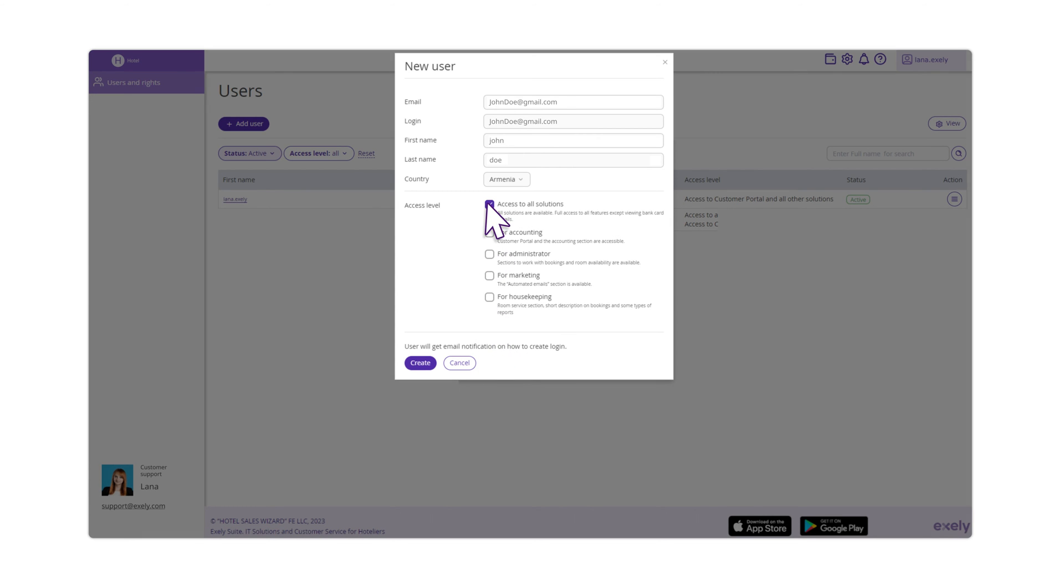Access to all solutions has no access to the Client Portal. Accountant access includes all the menu sections related to accounting in the Exele Components and the Customer Portal.